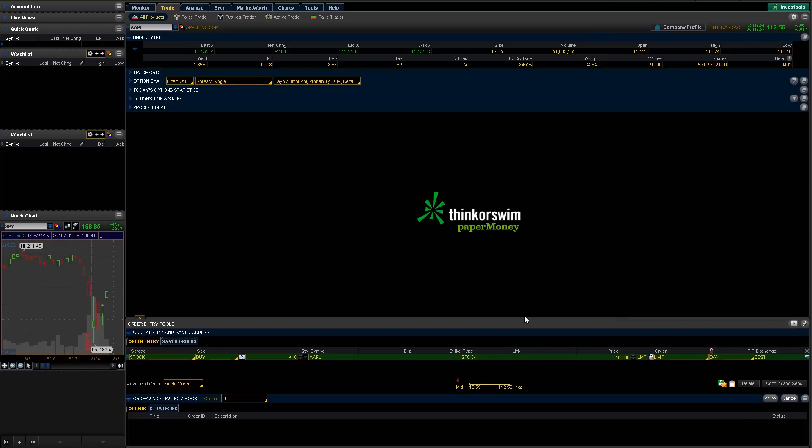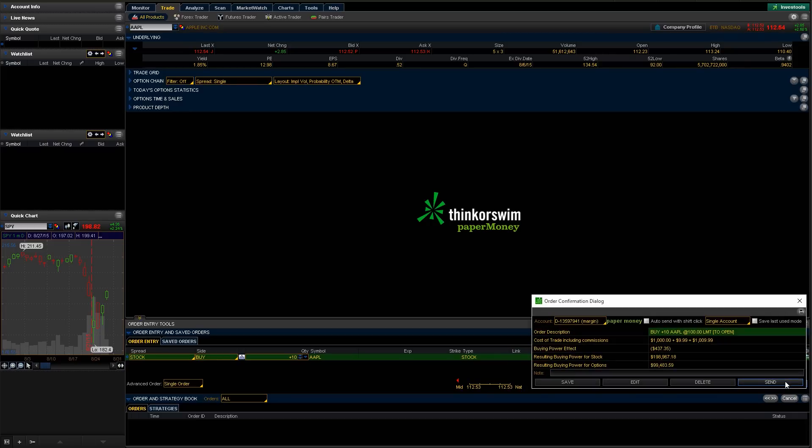So let's just go ahead and submit this order. We're going to do confirm and send. It's going to come up and say, okay, what do we want to do? Make sure we're on our right account. These are both paper money accounts, they don't matter. So we're just going to choose one.